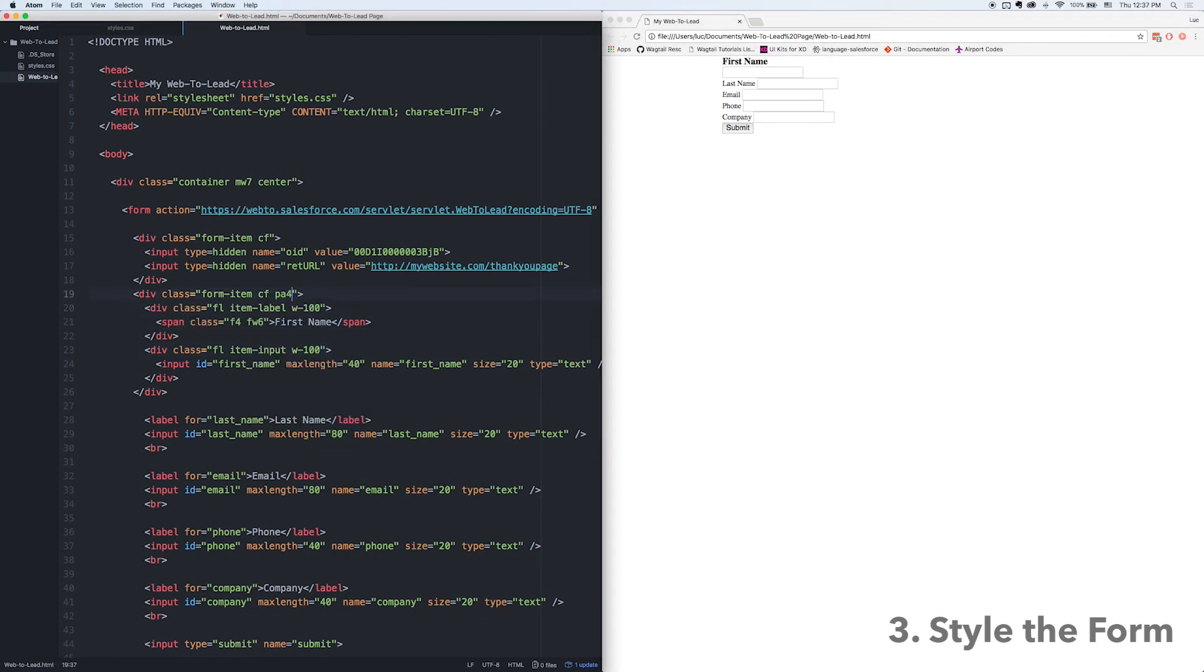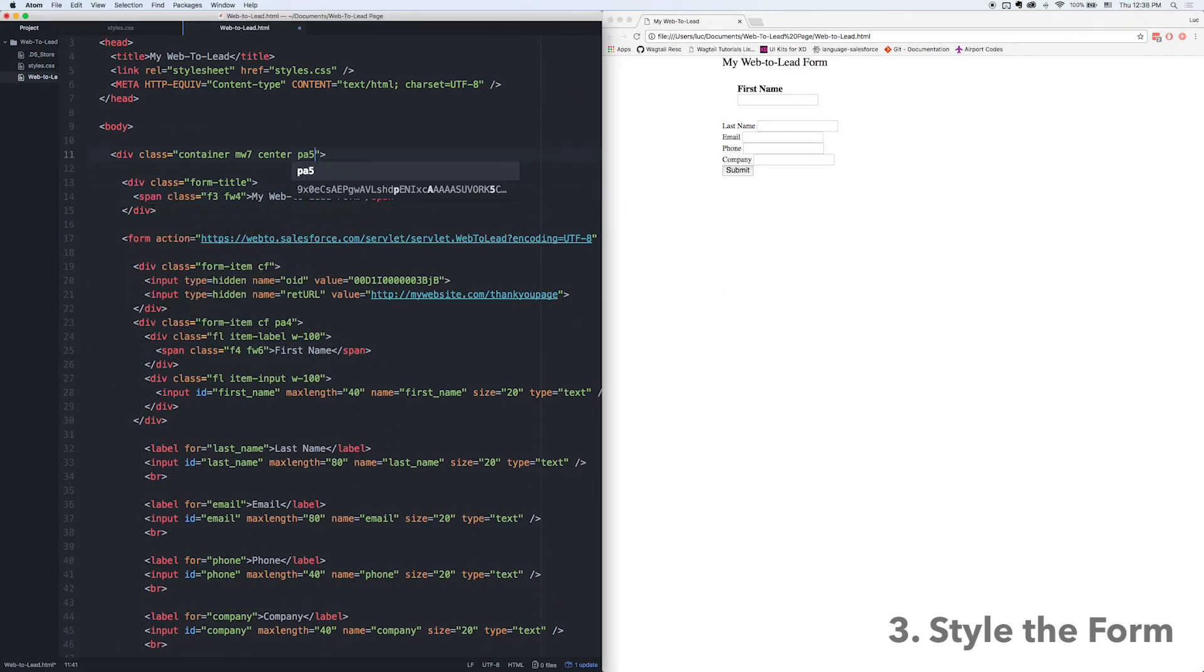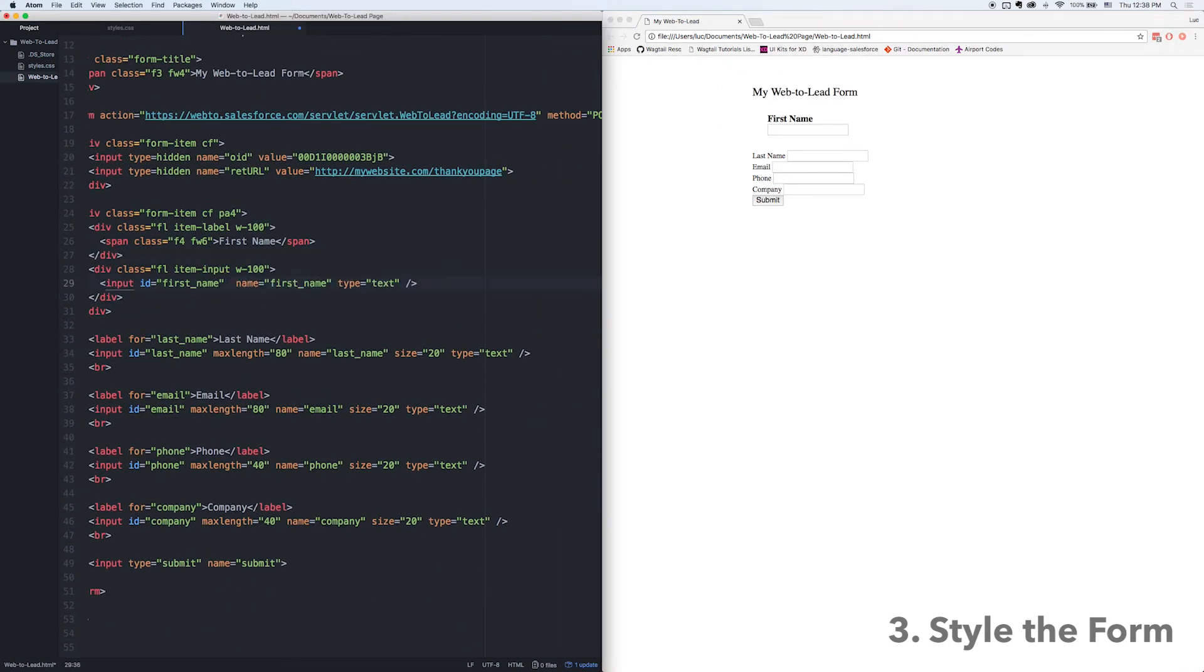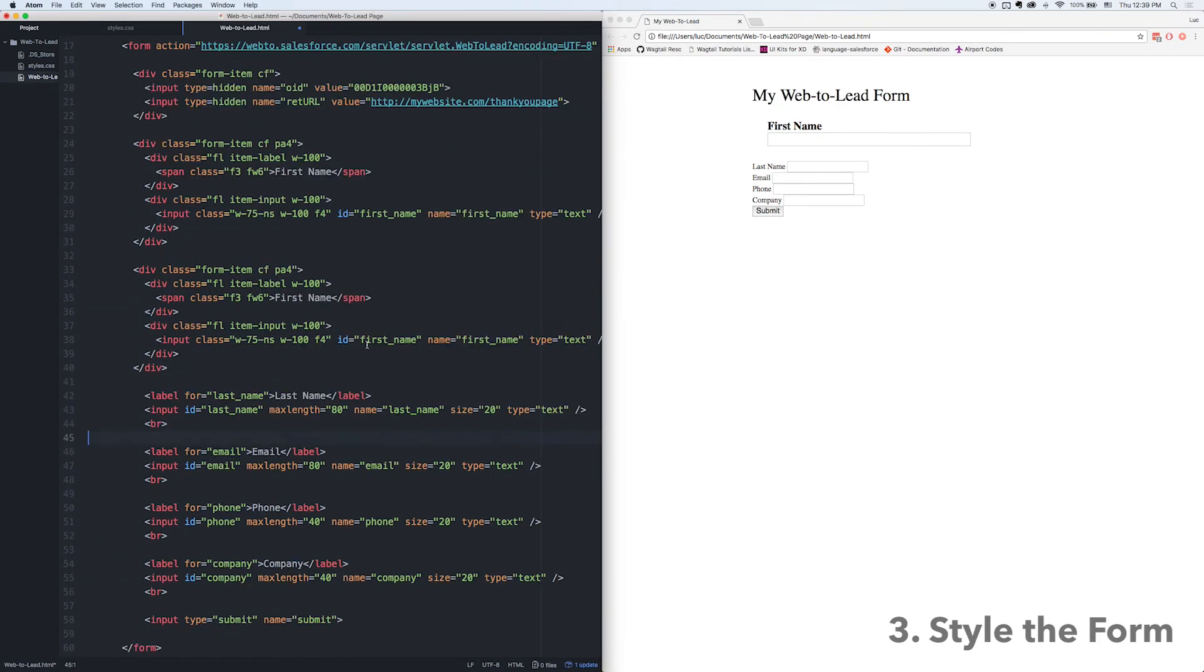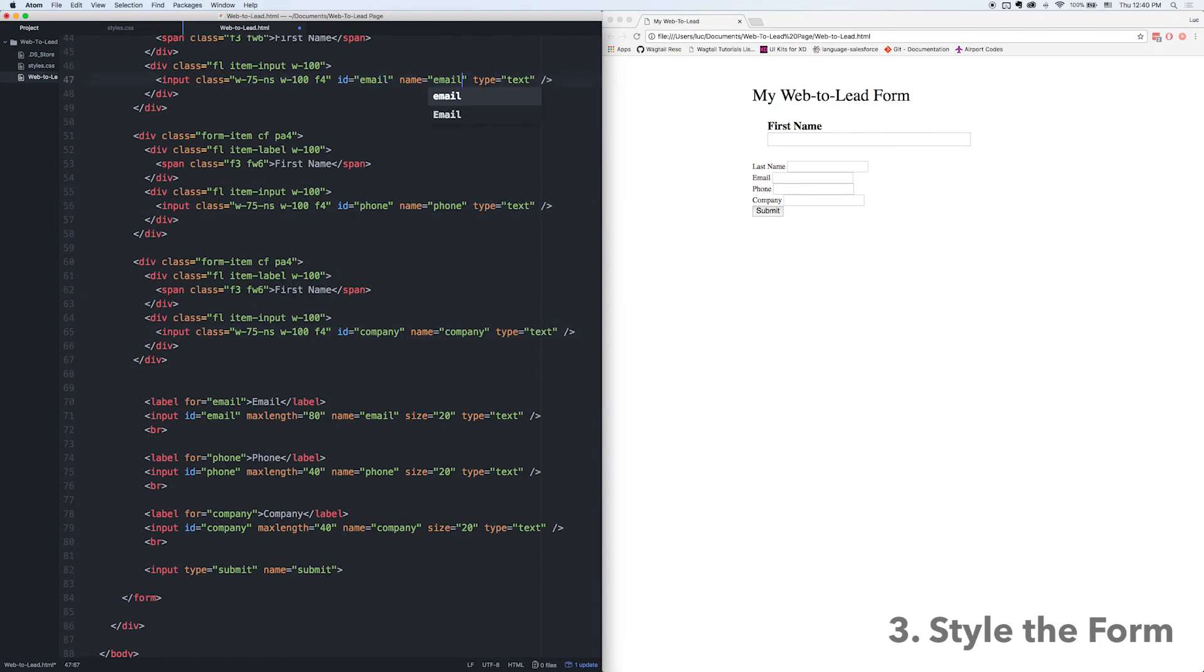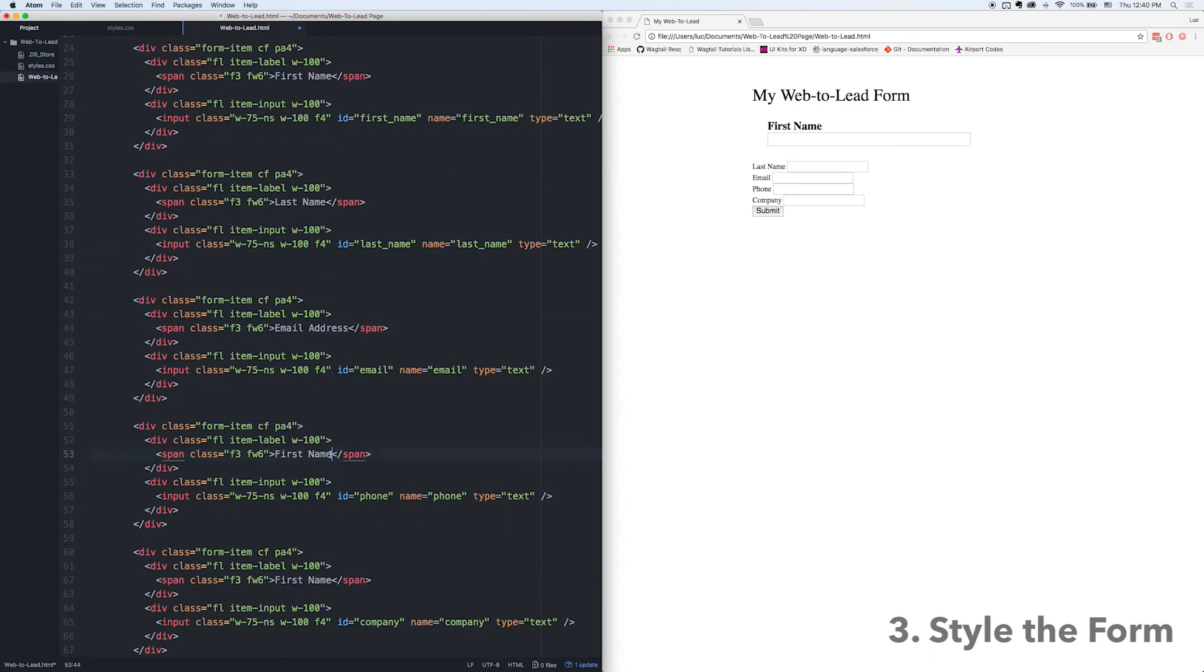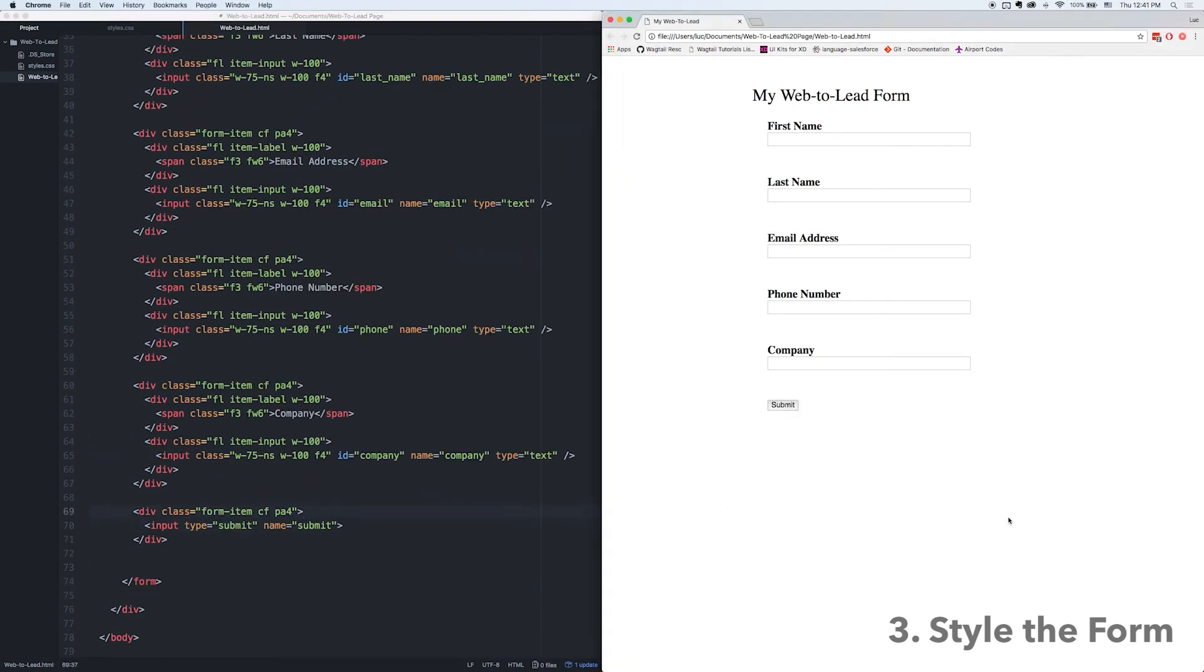Now depending on where you're putting this form on your website you could already have a bunch of classes to utilize. I'm just doing this for the sake of making it a little bit more visible because in the next part what we're going to do is we're going to test it.